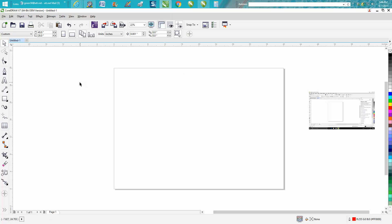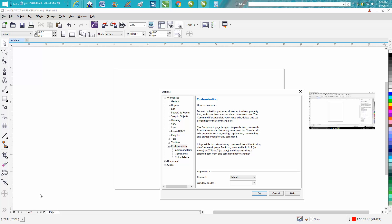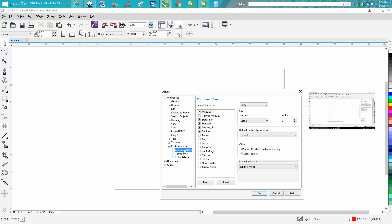So this is what you could do instead. There's this plus sign — just double-click on it and go to Customize, then go to Commands, then Command Bars. I've got it set on Large.